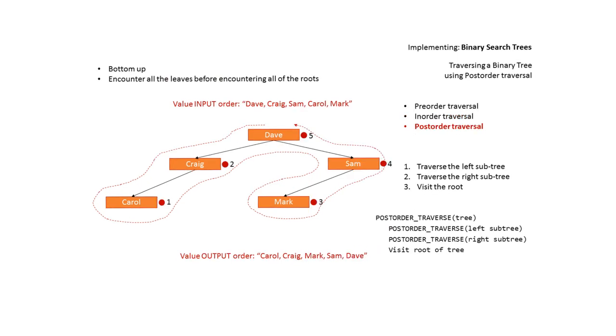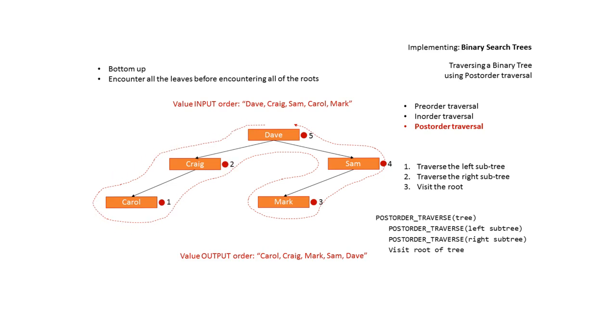The final traversal method is post-order traversal. Here we visit the root last. This is known as a bottom-up traversal. It encounters all the leaves before encountering all the roots. Again in the exam if you place your dot or your marker to the right of each value and then again follow around, output each value as we pass the marker, you'll be performing a post-order traversal.